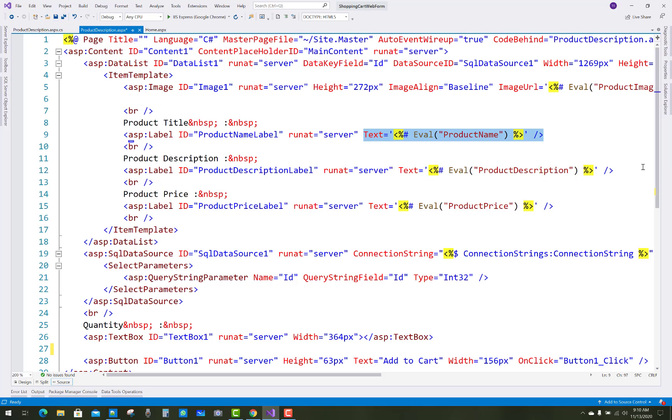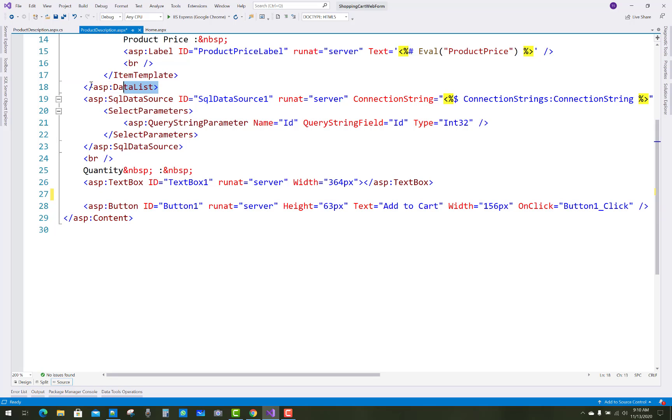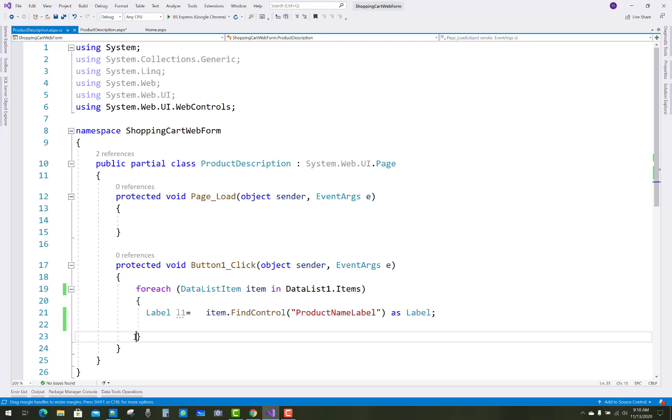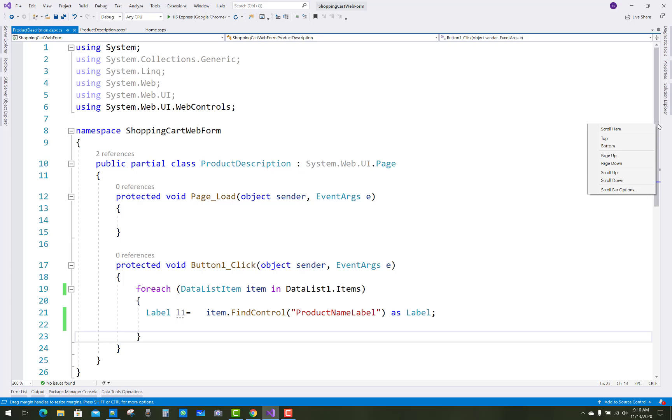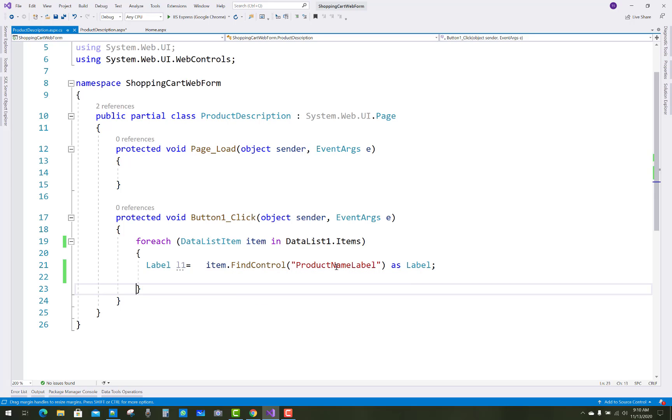So when we click on the button control that is outside of the data list, when we click on the button control just like that, I want to get the item which is available on the product name label.